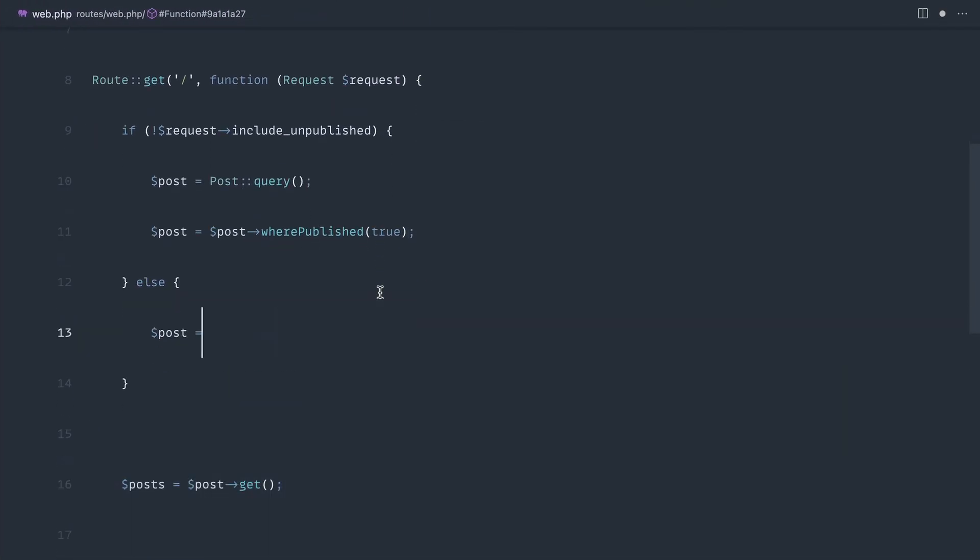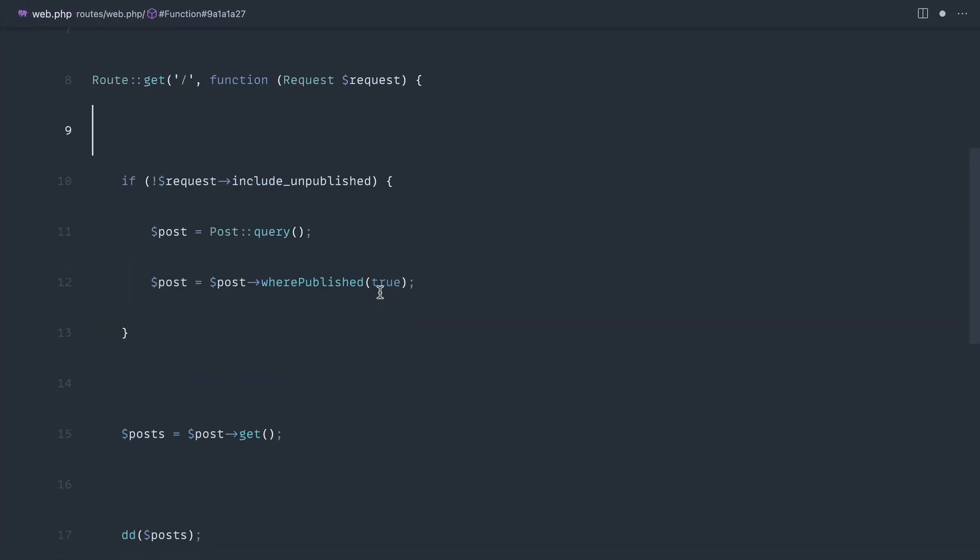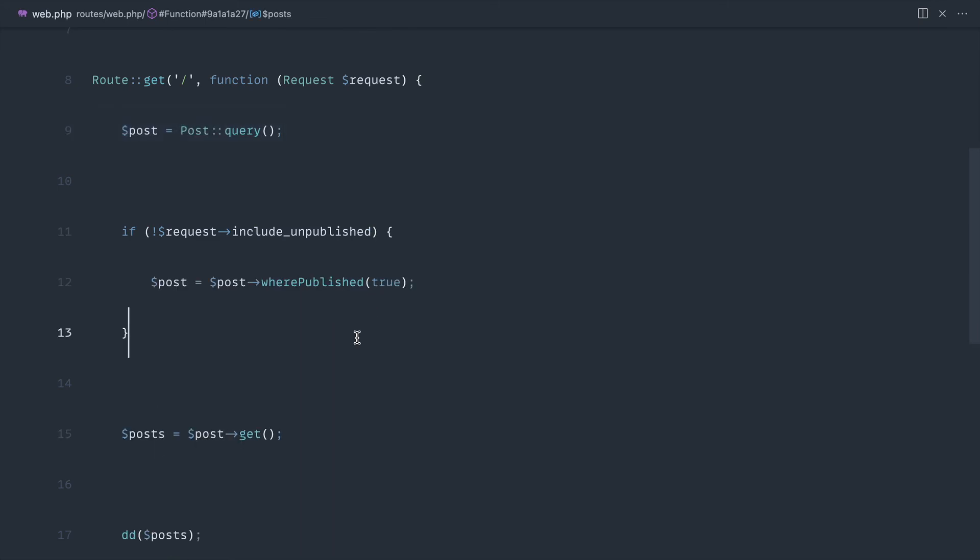So if we just revert this back to how we had it before, resolving that builder first and then going ahead and starting to chain things on tends to tidy things up a lot.